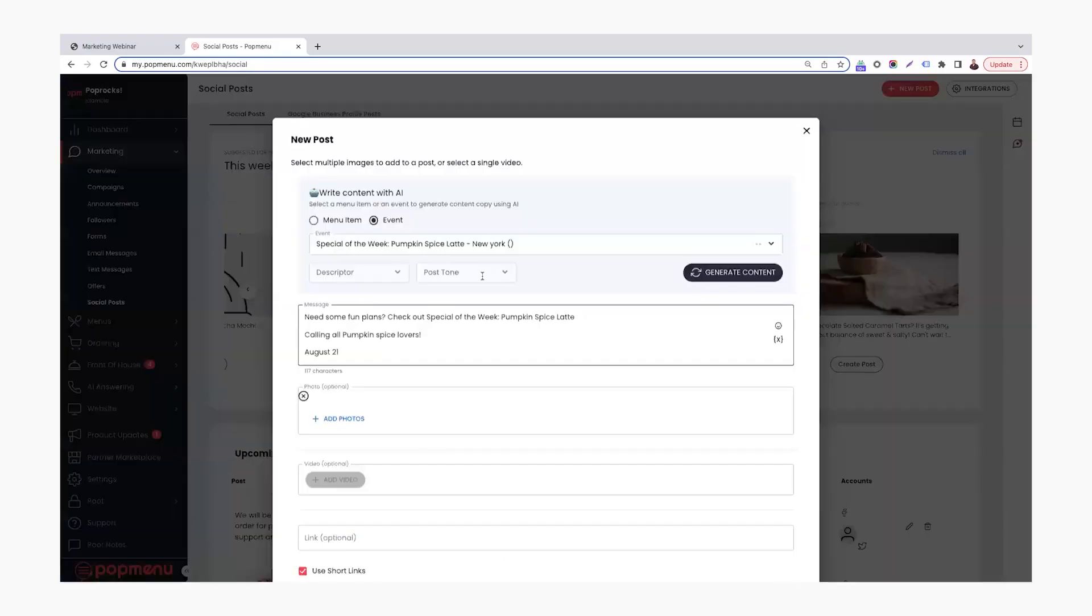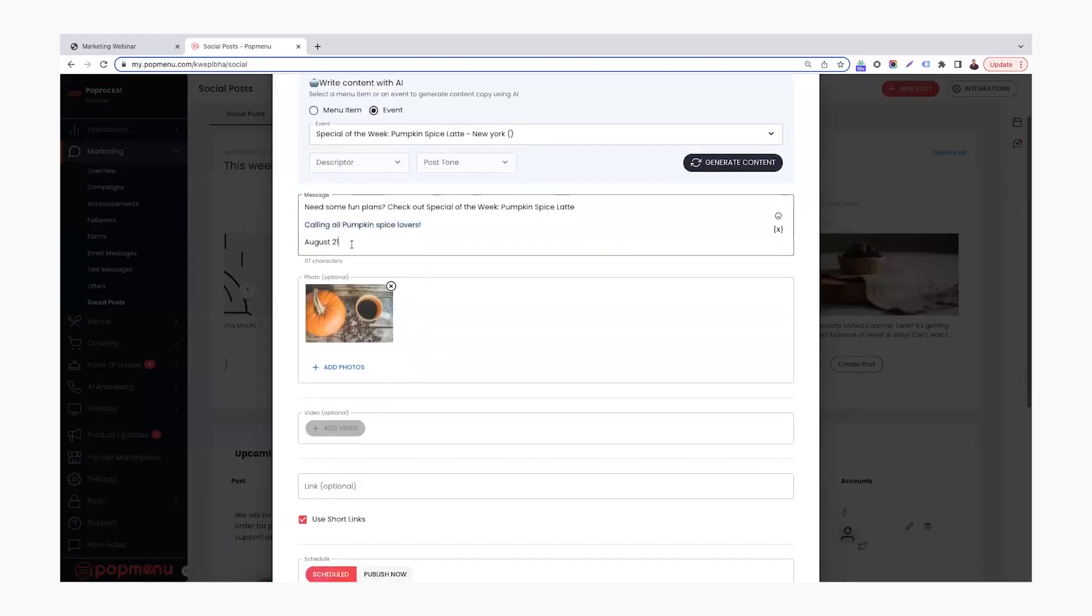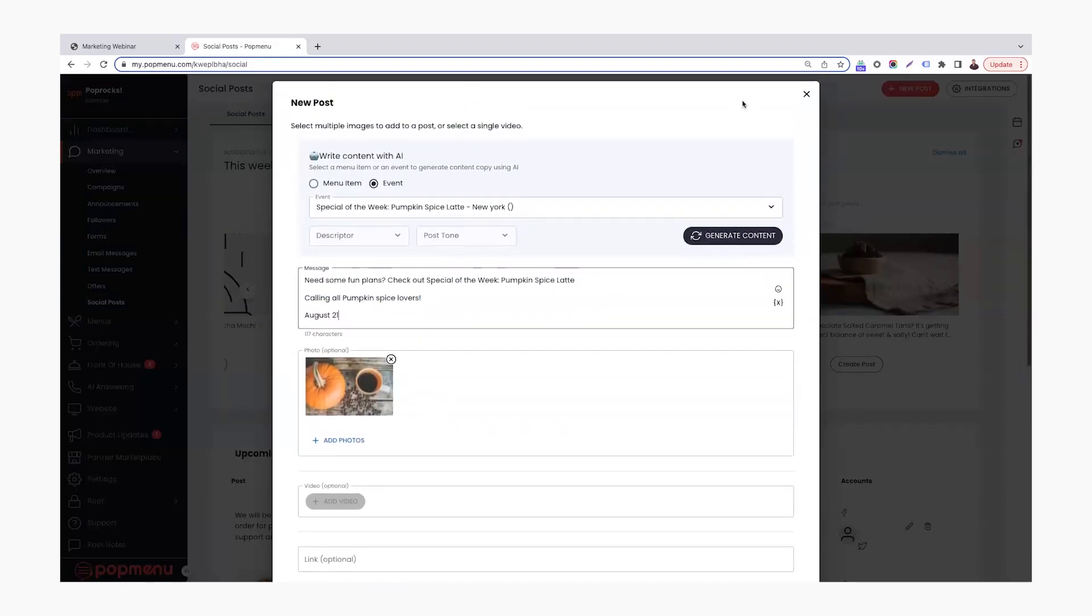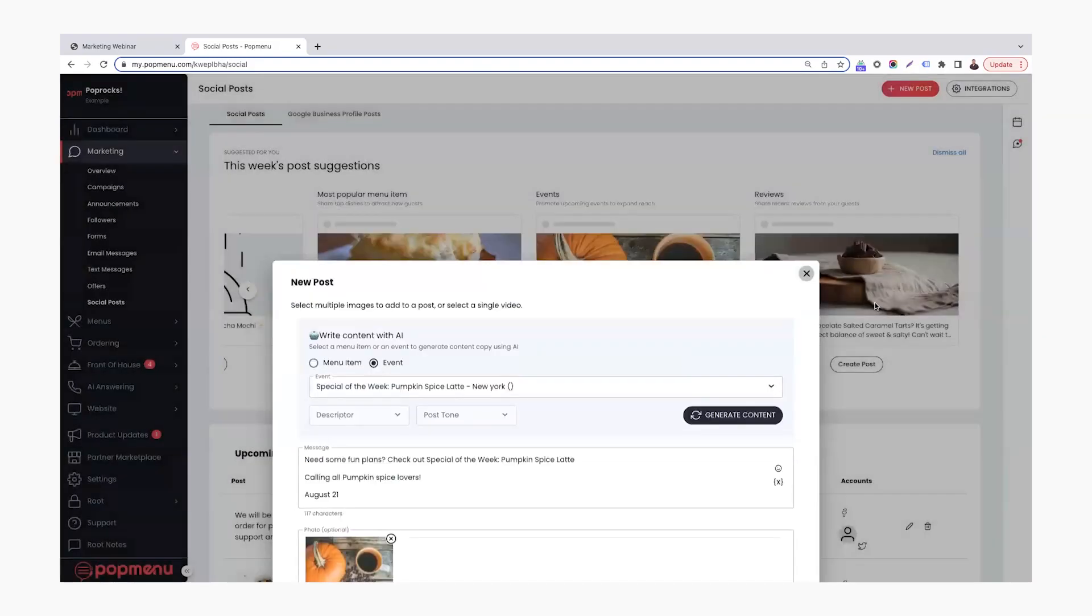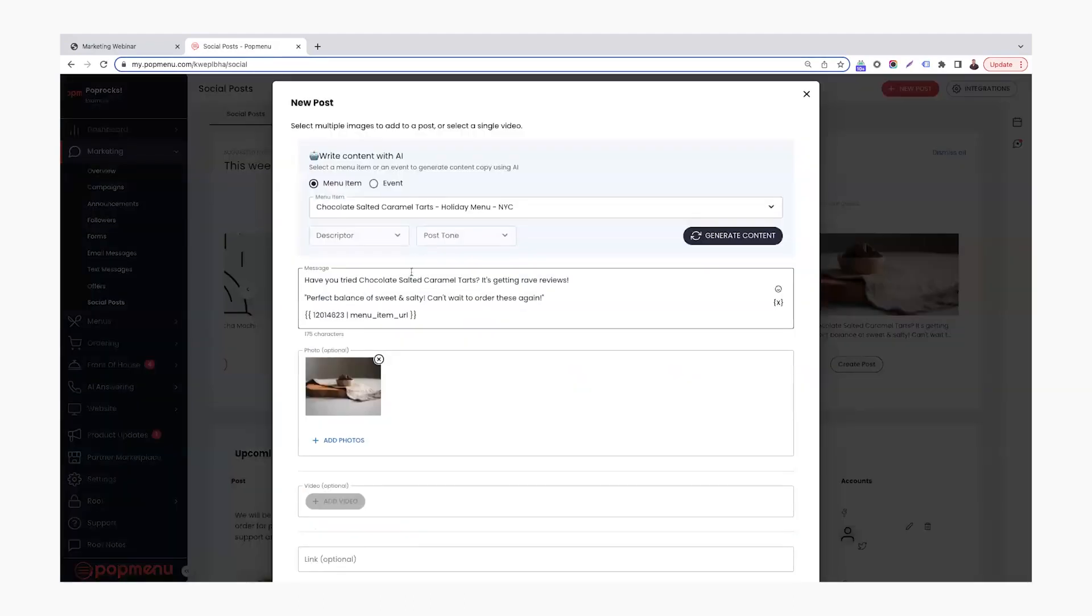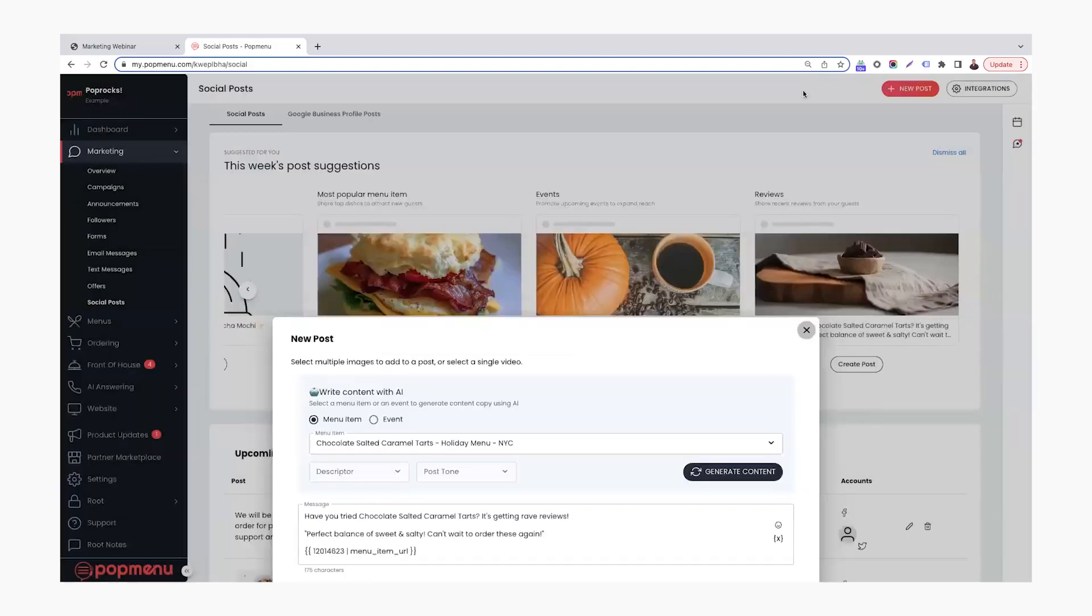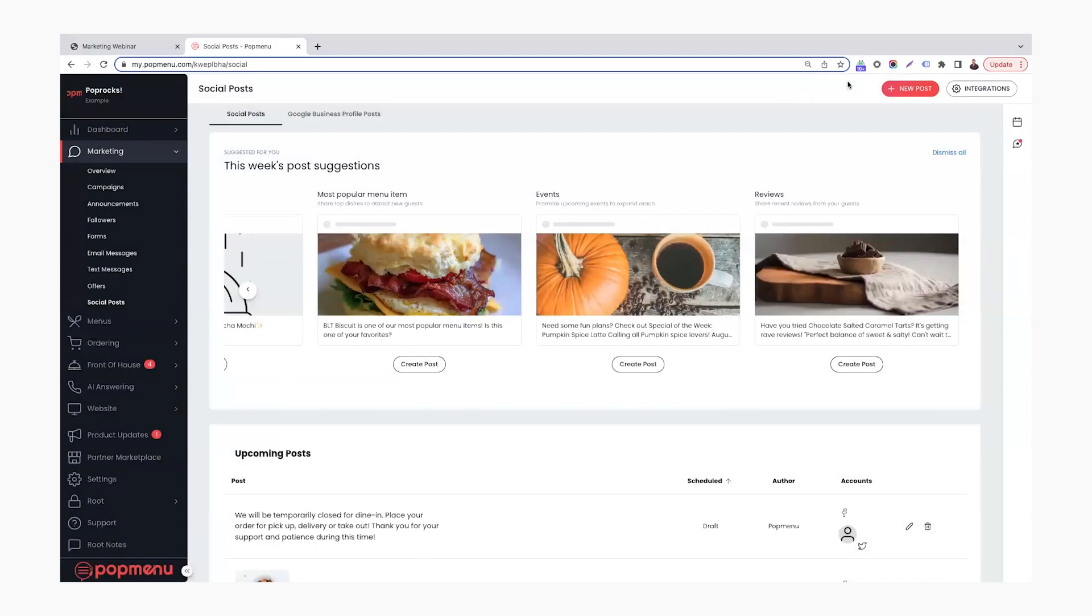So just a couple examples on here. If I create a post on this one, it'll pull over need some fun plans. Check out our special of the week, pumpkin spice latte, calling all pumpkin spice lovers, August 21st for an event. Or if we do the review in here, have you tried chocolate salted caramel tarts? It's getting ready reviews. Perfect balance of sweet and salty. Can't wait to order these again. So it pulls over that review right there, as well as a link to that menu item and the picture that's attached to that menu item, which is awesome.